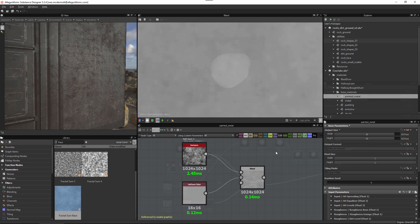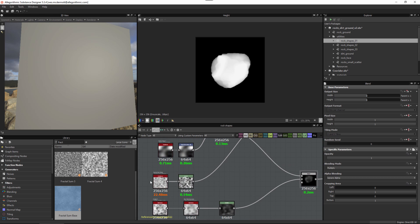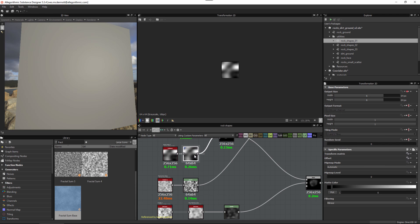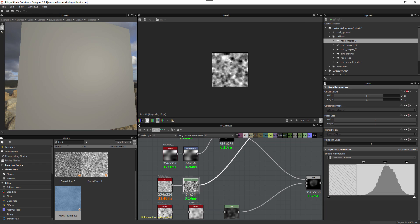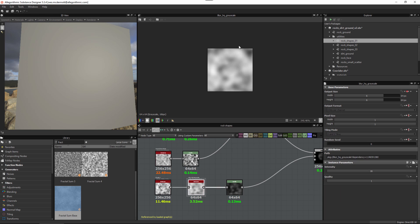Here's another example of controlling node size. To create this rock pattern I'm using some noises, and instead of setting them to relative to parent — which would resize based on the host application resolution — I'm going to force each noise to be a 64 by 64 pixel image to reduce their size for optimization purposes. I do this for each noise node: 64 by 64, 64 by 64, and this cloud noise also 64 by 64.